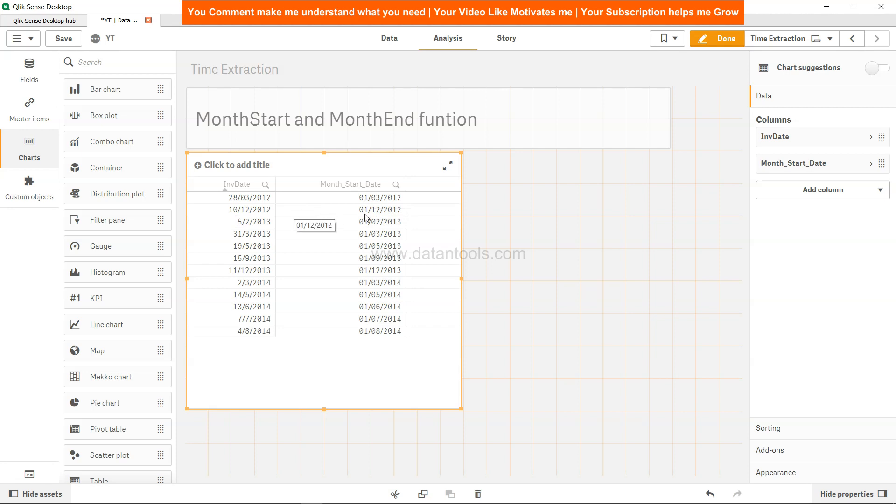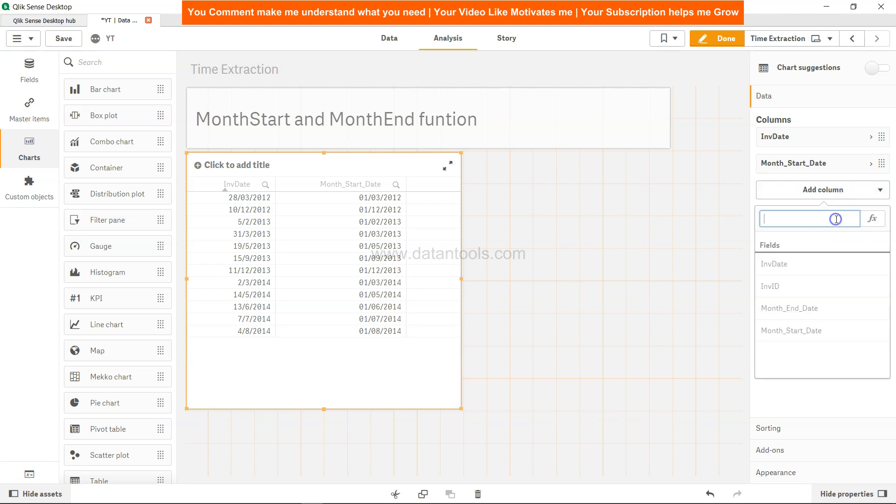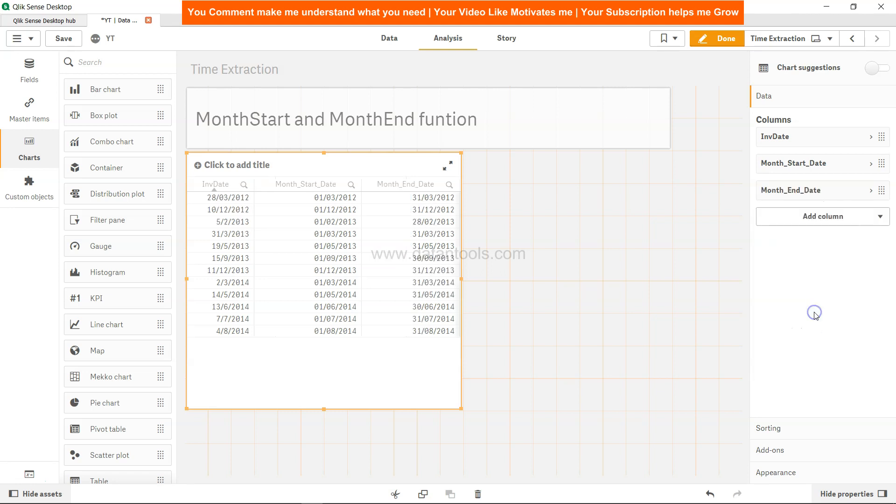So for 20th of March the start date is 1st of March. Similarly for 10th December it's 1st of December and so on and so forth. Similarly you can add one more dimension for month end and here you will find the month end detail for the respective date columns.